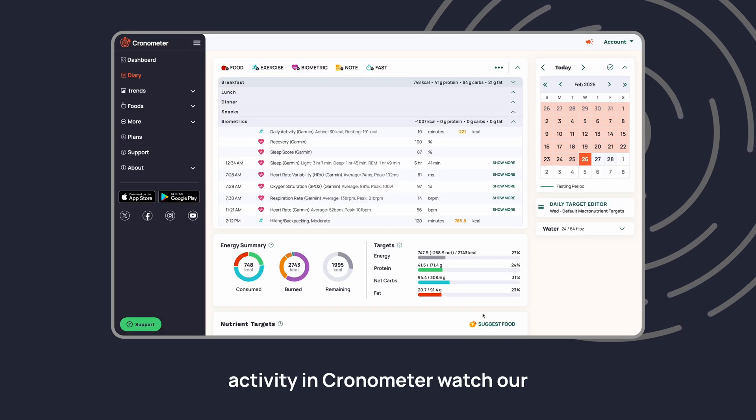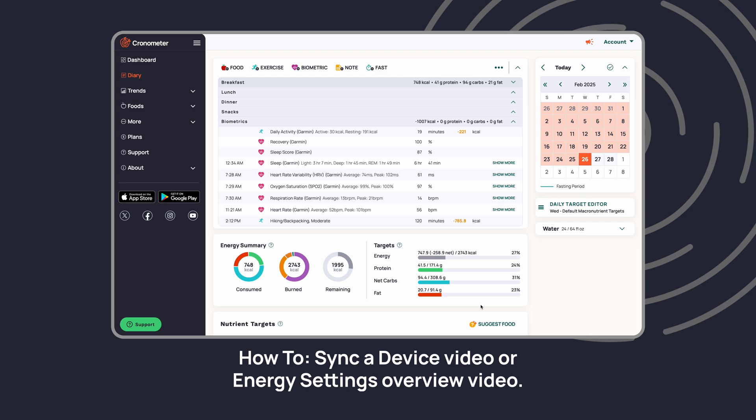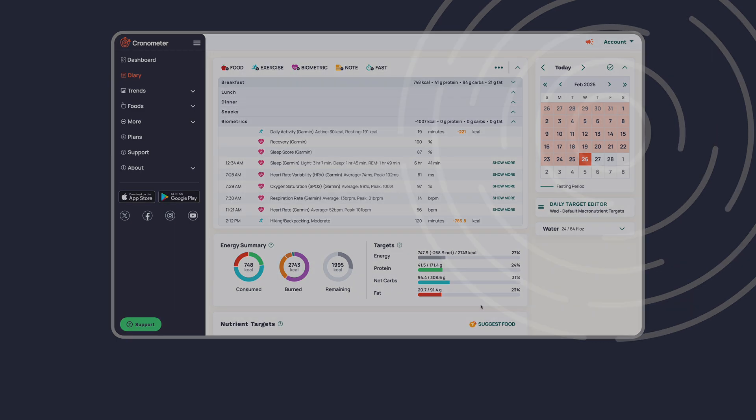For more ways to log an activity in Cronometer, watch our how to sync a device video or energy settings overview video.